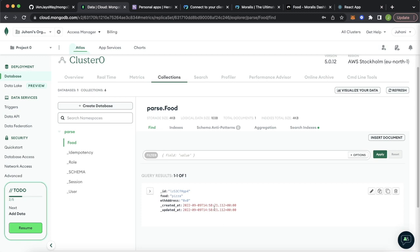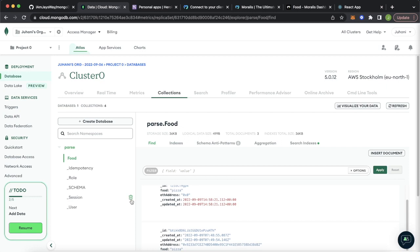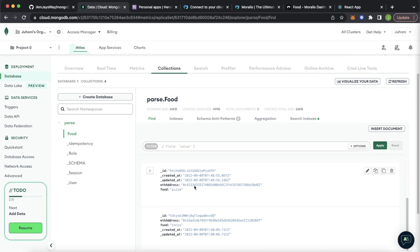If we go check out our Mongo database — we haven't refreshed, so we still just have the one we created from our client straight away. Let's see if this migration works. Refresh the page. Now our food class has three objects: the one we created ourselves plus the two we migrated from our Moralis backend, now sitting in your self-hosted backend. That is how quickly and easily you can migrate your Moralis database into your Mongo database.